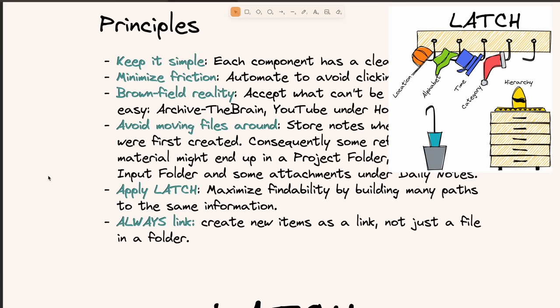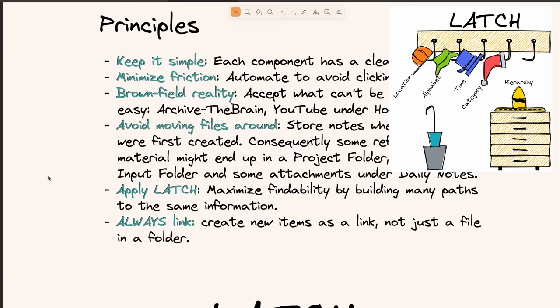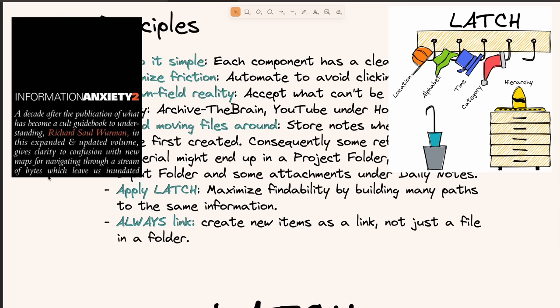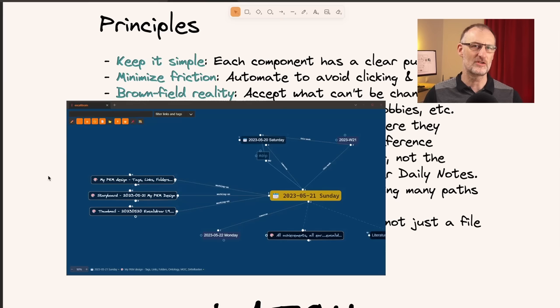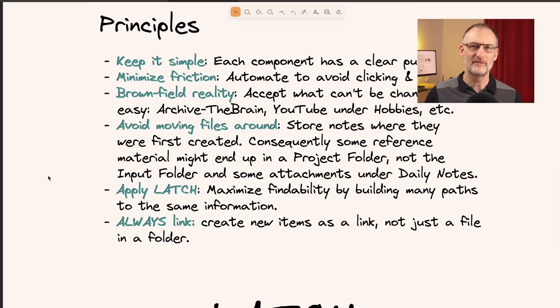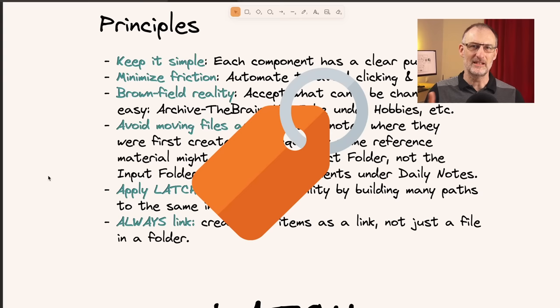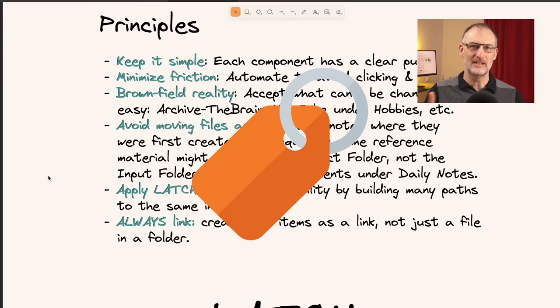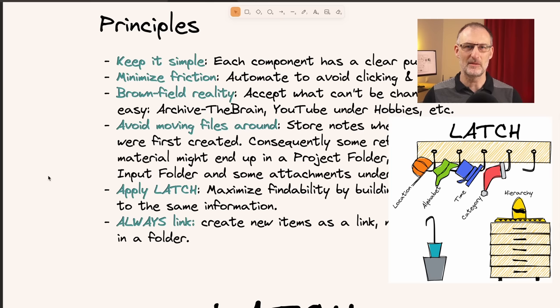Fifth, I apply LATCH. LATCH stands for Location, Alphabet, Time, Category and Hierarchy — coined by Richard Wurman, the founder of TED Talks. He said that everything in the world can be organized by these five means and these five means only. The reason I apply LATCH is to maximize the ways I can find information — by calendar, by physical location, by categories, and with the other methods as well. Applying LATCH to each piece of information helps me maximize findability.